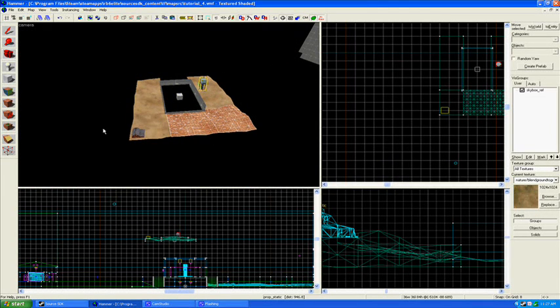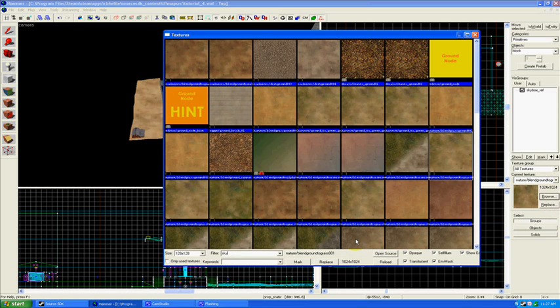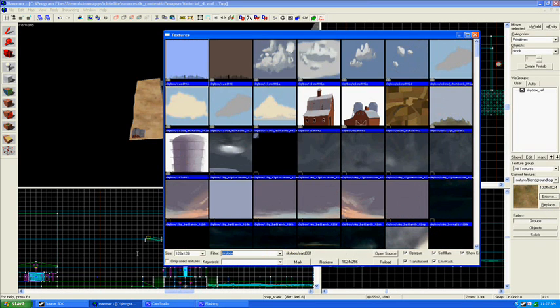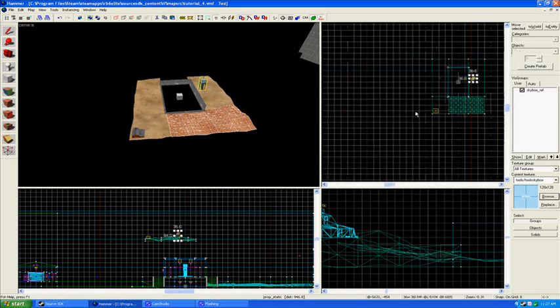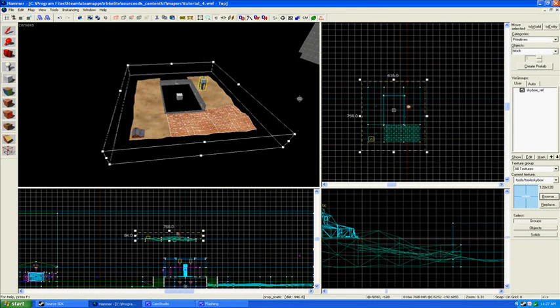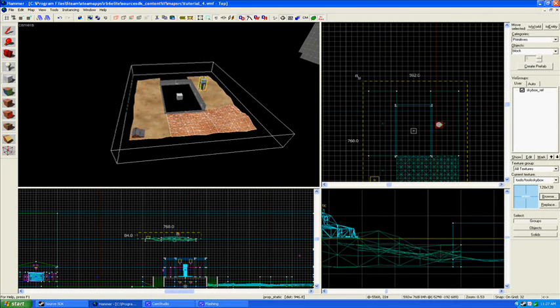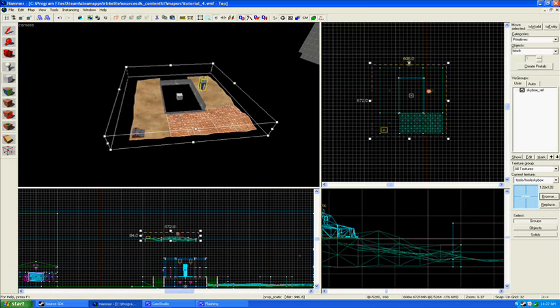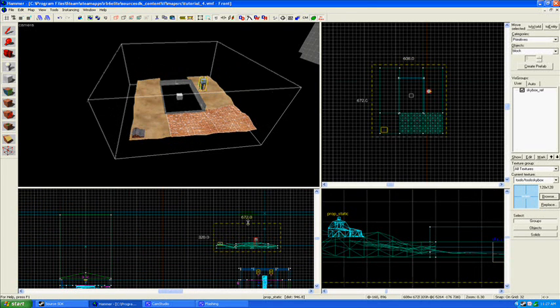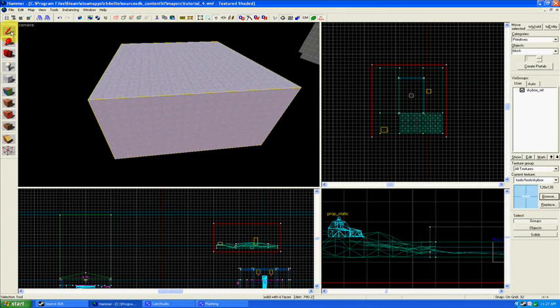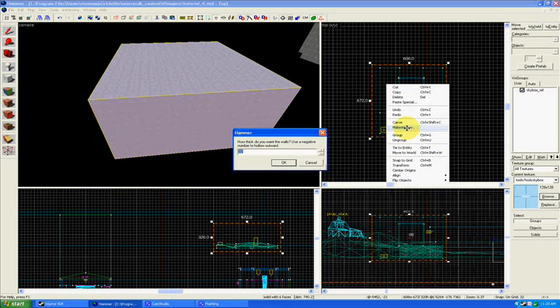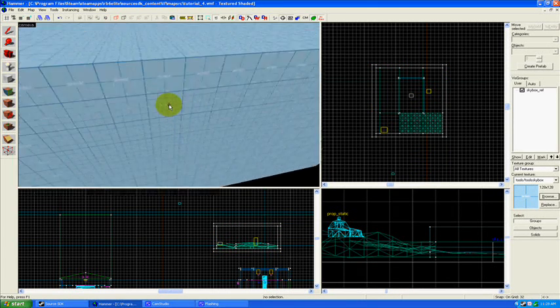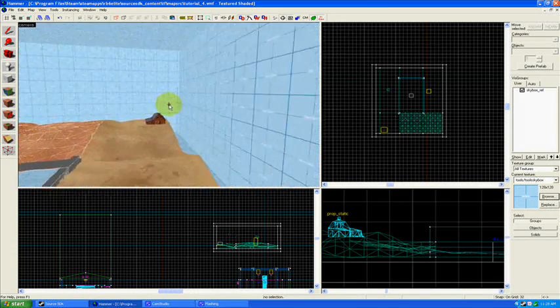One last thing that you need to do after you've kind of built your skybox area is you need to put all of this into a hollow box with the skybox texture around it. So go find your skybox texture. It's in tools, skybox. You can either build the walls yourself, or what I'm gonna do is kind of take a shortcut and build a hollowed out cube by hitting enter. Let's hope this works. Make hollow, and the length of the walls in this case, 32 is fine. And here we are, there is our skybox.